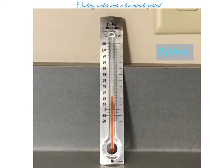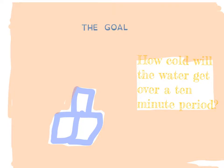Cooling Water Over a 10-Minute Period by Sam. The Goal: How cold will the water get over a 10-minute period?